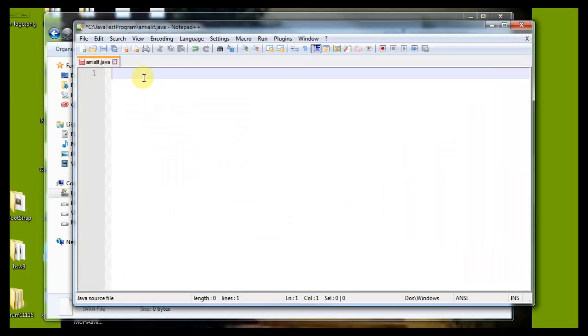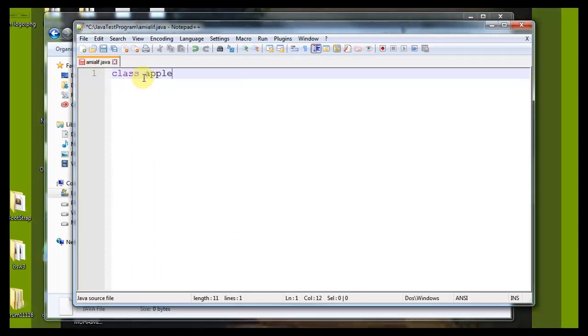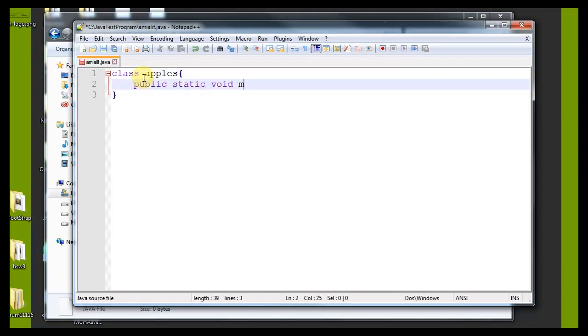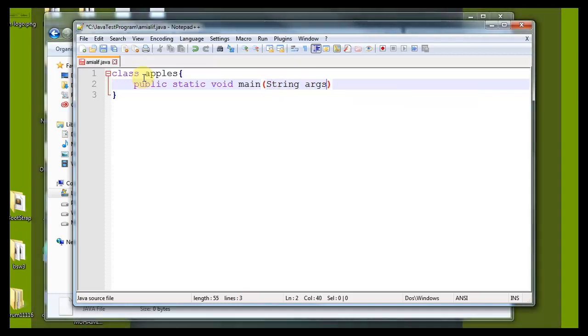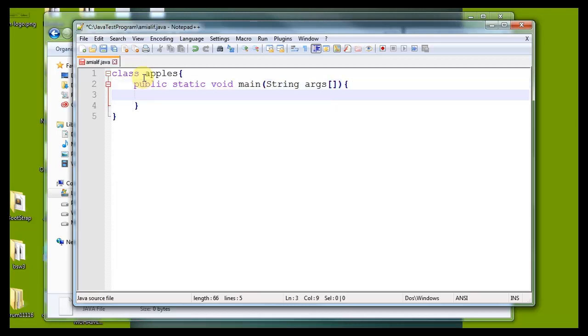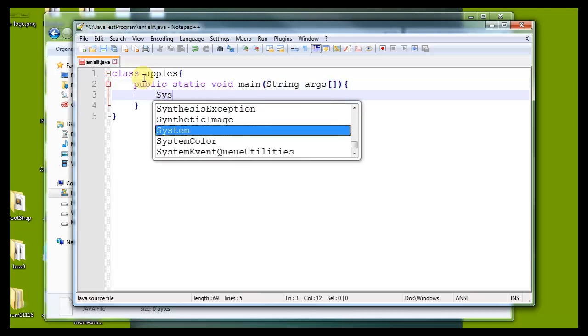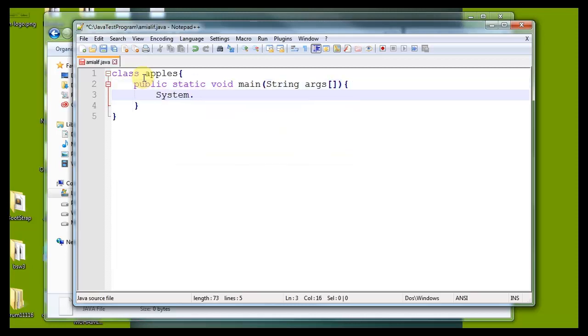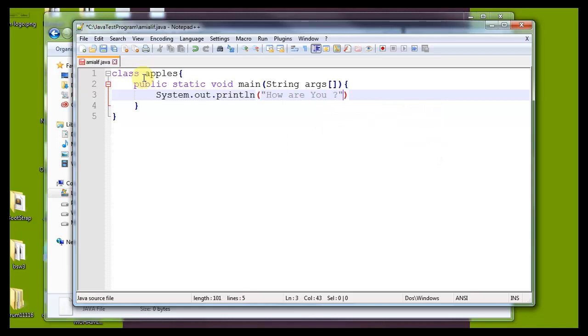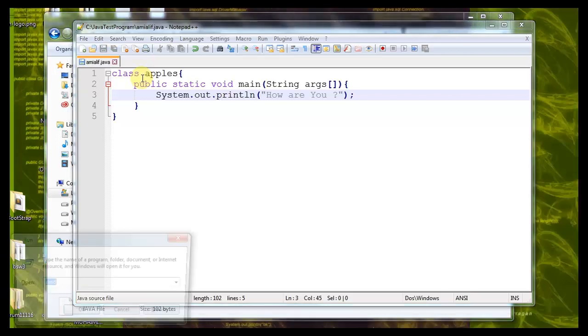So let's write a Java program, a simple program with a class apples. We are writing public static void main string args and here system.out.println. It's a very simple program. We want to run this program in our command prompt.